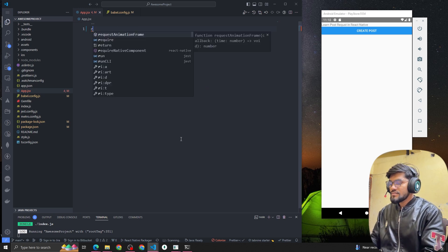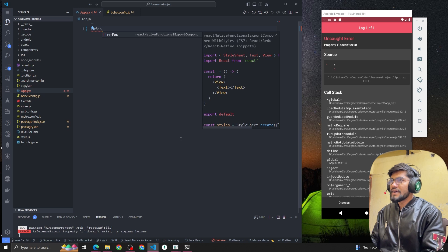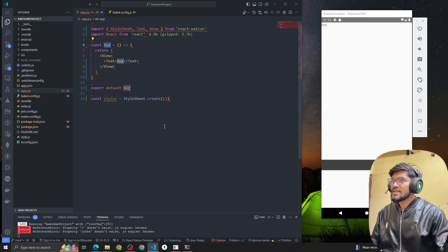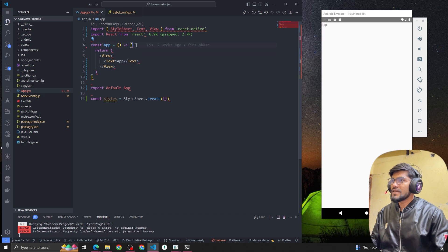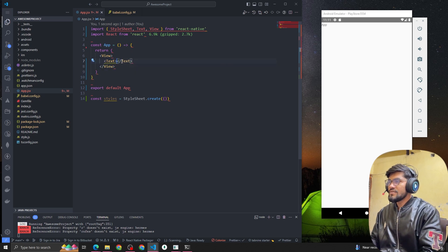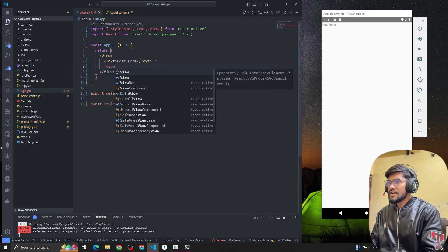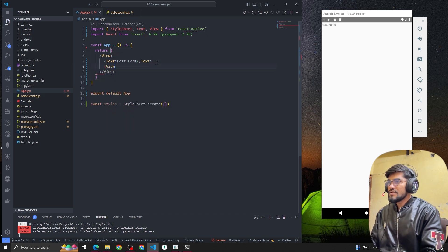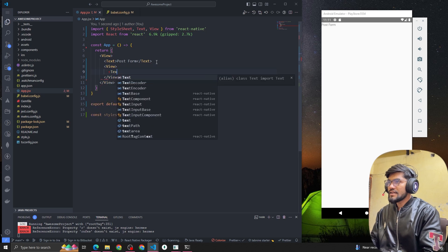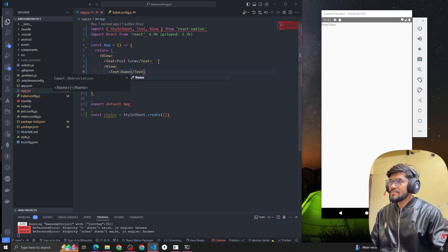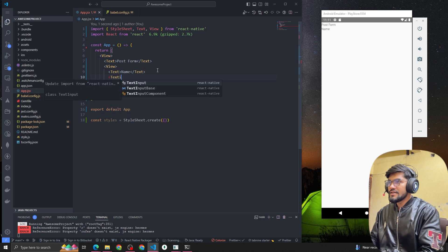I'm going to quickly create a component by typing rnfe, and you can see it has written a component for me. Now I have to create a form — let's call it PostForm. I'll add a View, and inside the View we'll have a Text label called Name and a TextInput as well.